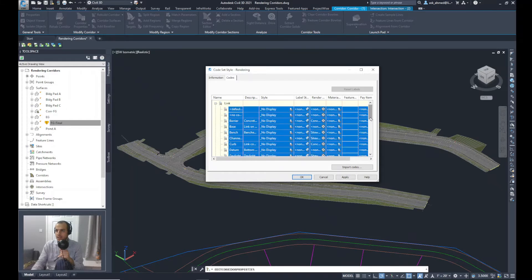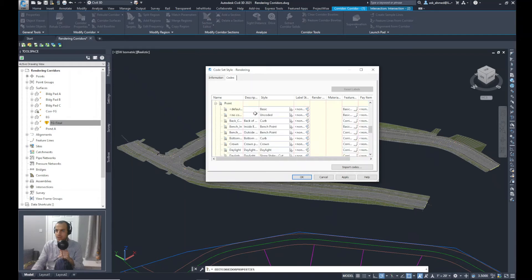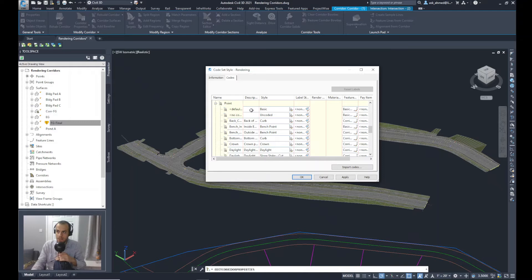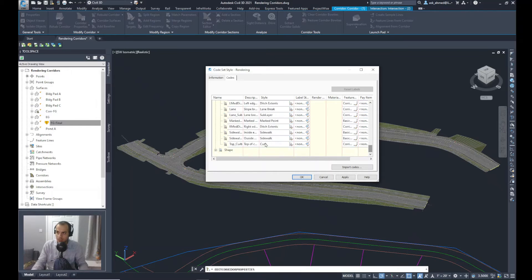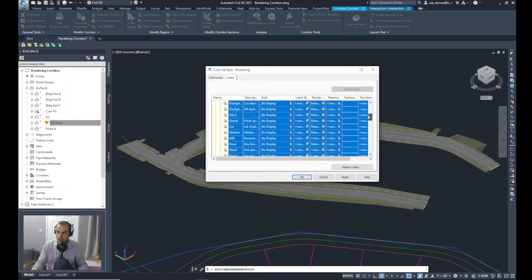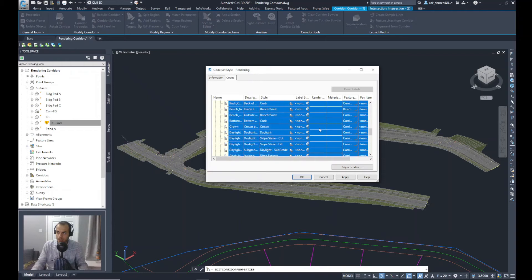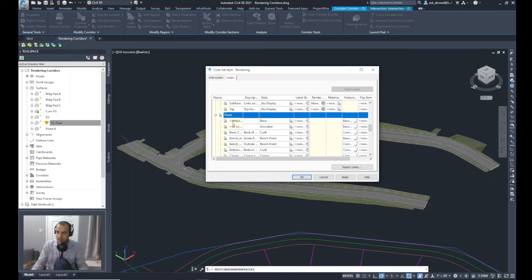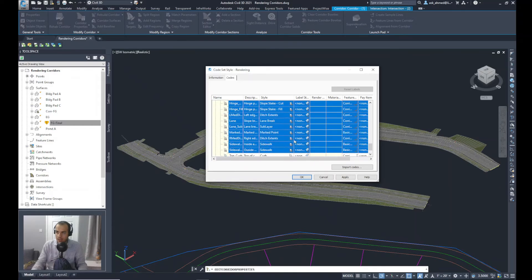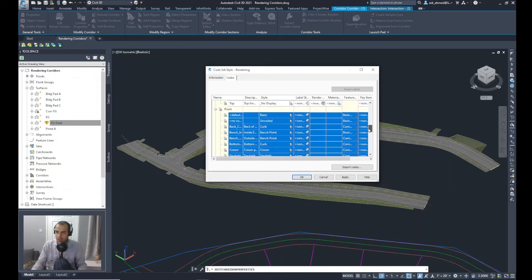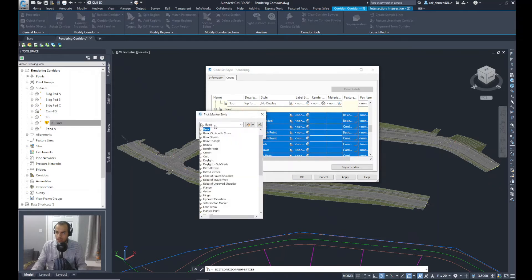I will do the same process for the points. So again, I will select the first row and then using the Shift key, going to the last row. I think I should deselect first. So I will select the points as the first row and the last row for the points. And again, I will click on the style and select No Markers and press OK.